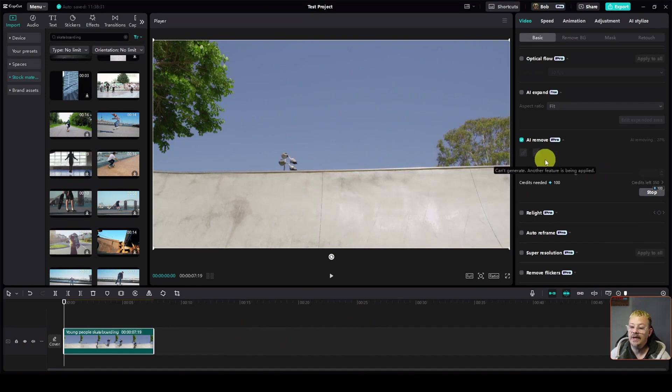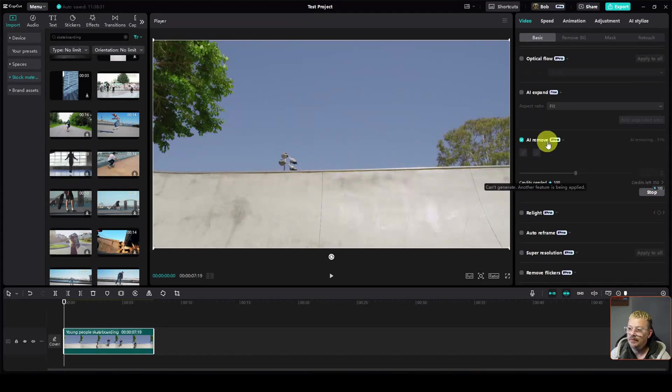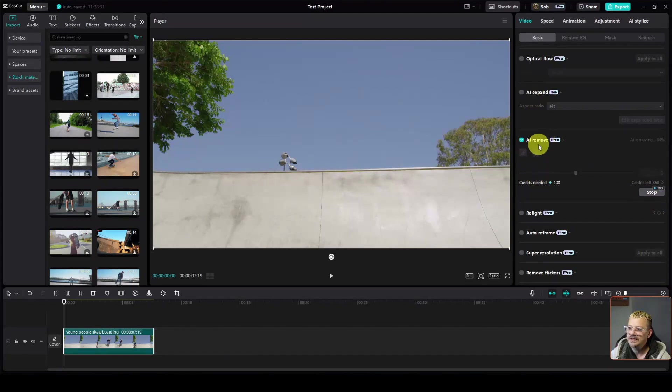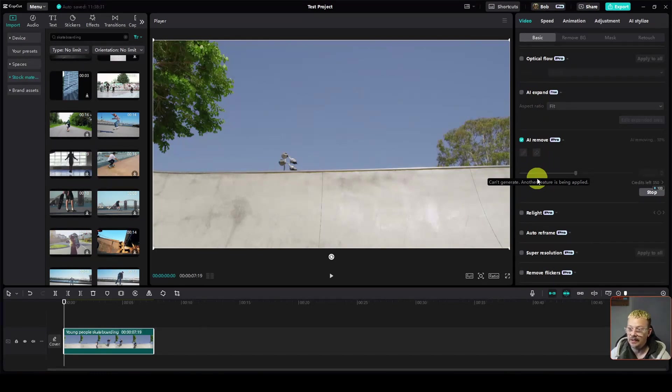In this case, the only reason I know it's actually doing something is because I have a stop button over here instead of start. And if I hover in some certain places like here, I'll get a little pop-up that says, I can't do that because I'm busy doing something. Can't generate, another feature is being applied. So that's how I know it's actually doing something.